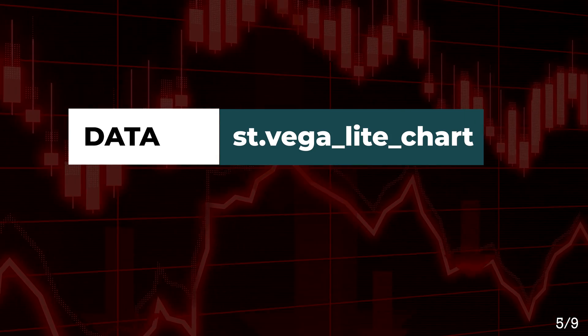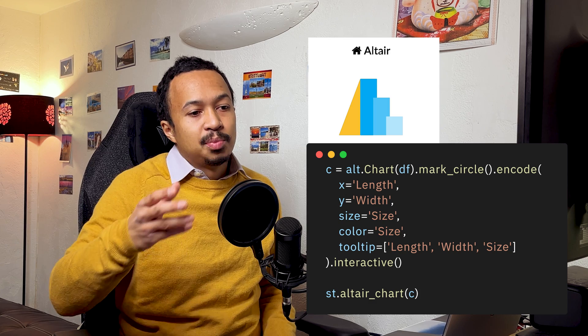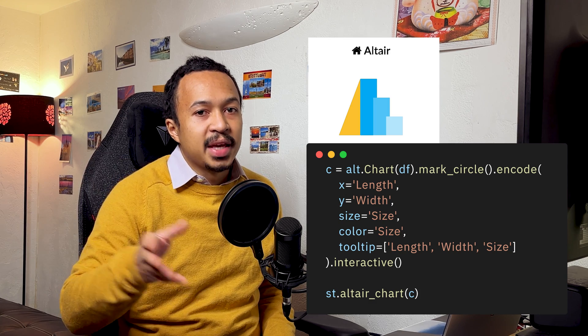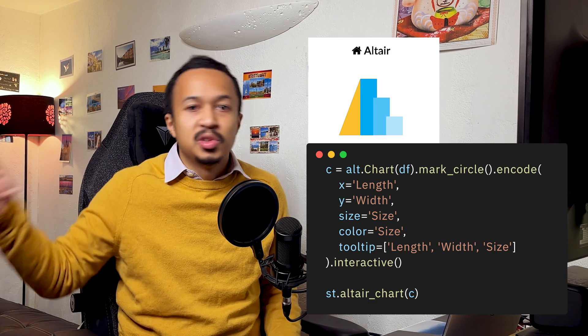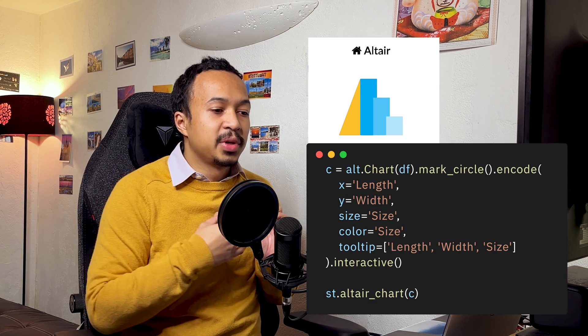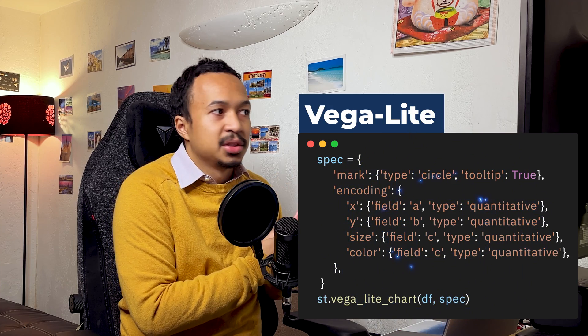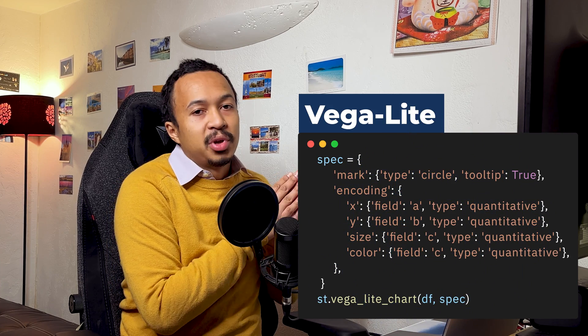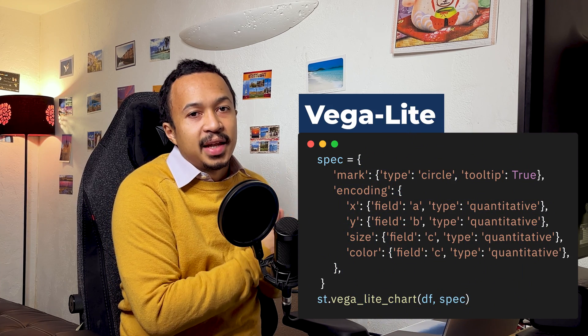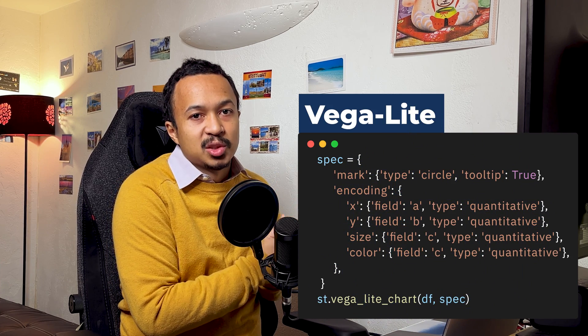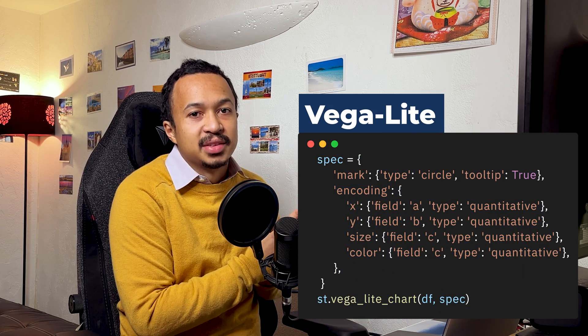Vega-Lite. If you don't like playing with the Altair API and prefer JSON, you can use the Vega-Lite chart method to render Vega-Lite JSON specifications.